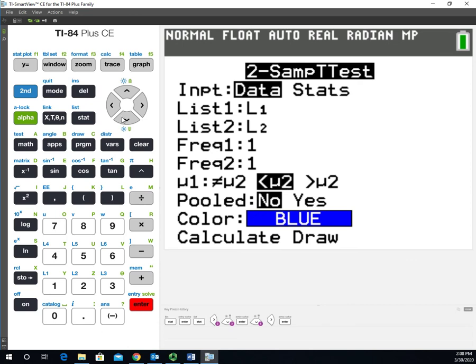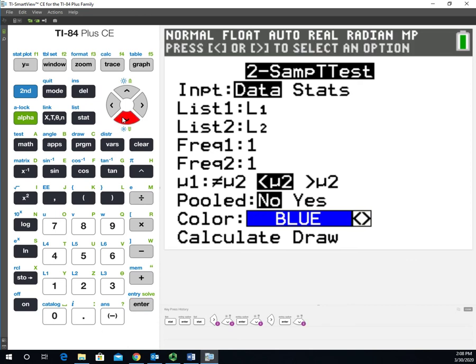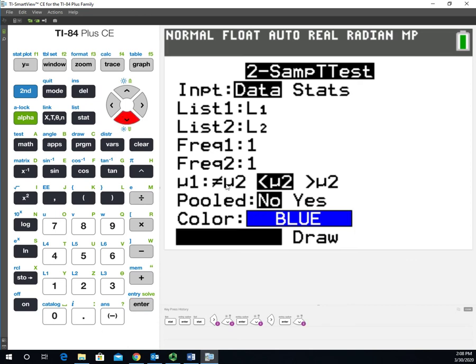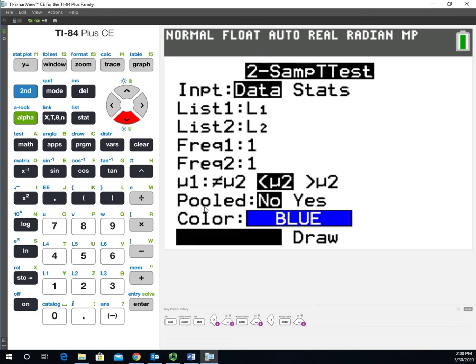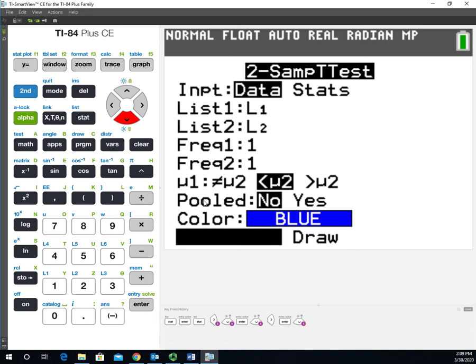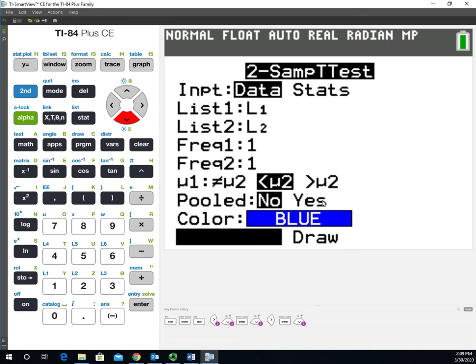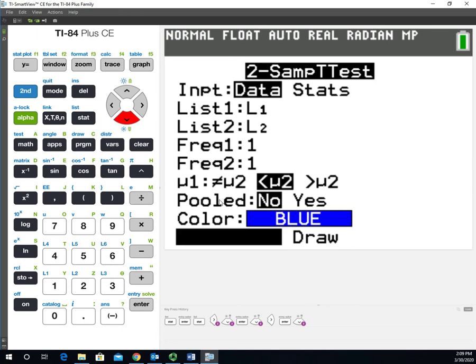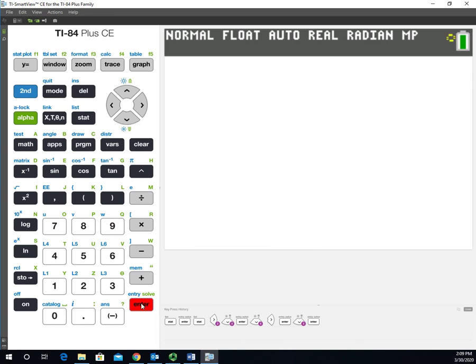Once we have that set up, we can go down to Calculate. By the way, Pooled here is asking: are we doing a pooled or unpooled t-test? The default is No, which is good - that's the unpooled t-test. If you chose Yes, we'd be doing a pooled t-test, which we're not covering in class. Focus on the unpooled t-test and leaving that No. We'll go down, choose Calculate, and press Enter.